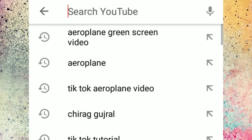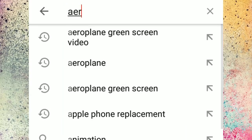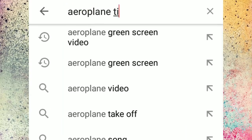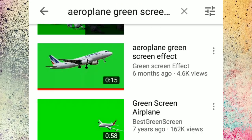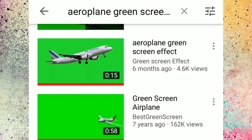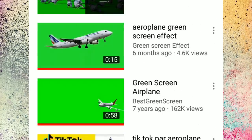The second step is to open YouTube and search 'green screen aeroplane.' You will see a lot of videos. Select any aeroplane video that will suit your video — an aeroplane, not a helicopter video — and download it.